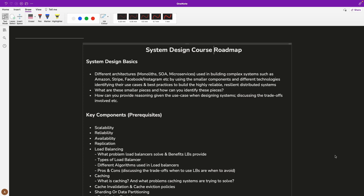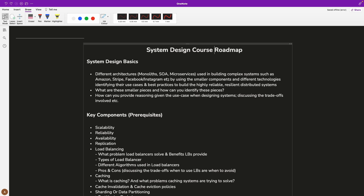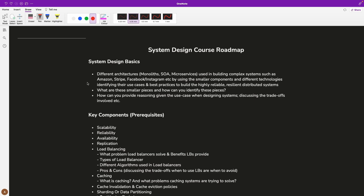Let's jump into the roadmap discussion — what we will be covering in this playlist. We'll discuss how to build distributed systems, what is monolithic architecture, what is service oriented architecture, what is microservices architecture, and how you build these very complex systems using smaller components. We will also learn how to identify these smaller components and discuss the trade-offs when picking any external system to solve your use case.